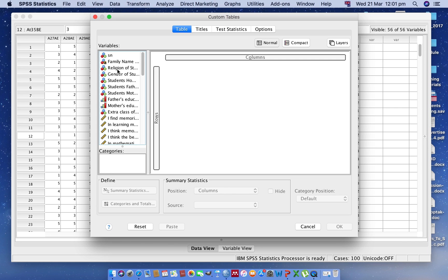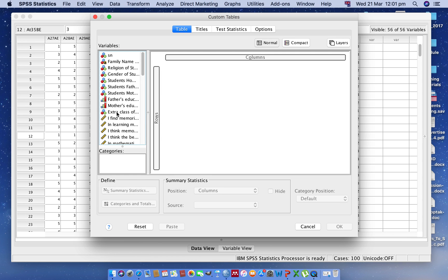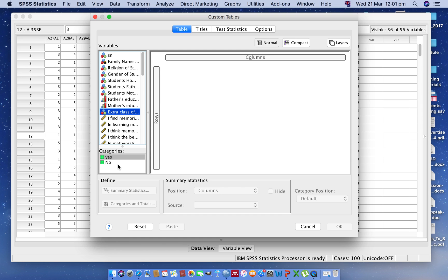For an example, I am taking Extra Class of Mathematics. In the Extra Class of Mathematics, there is Yes or No. This means students are having tuition classes or students do not have tuition classes.